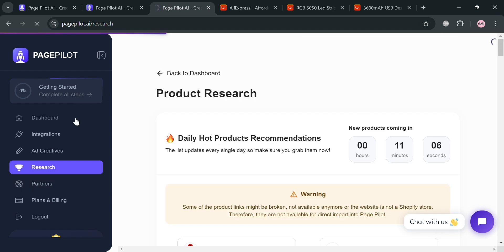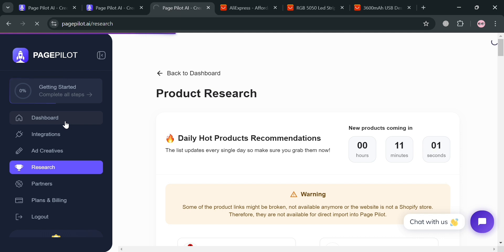So basically, PagePilot.ai has the ability to automate product page creation, provide trending products, generate ad creatives, reduce costs, and enable rapid testing. And that makes it a valuable tool for Shopify merchants looking to boost sales and stay competitive in the e-commerce landscape. So that is just basically how you can use PagePilot.ai. Thank you.